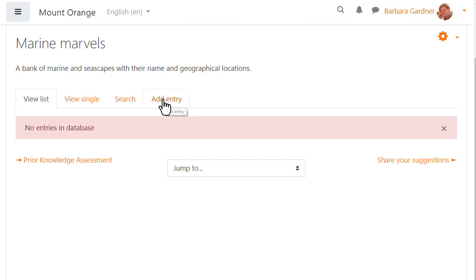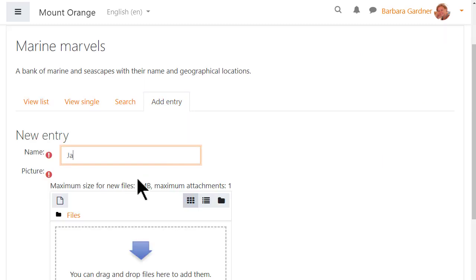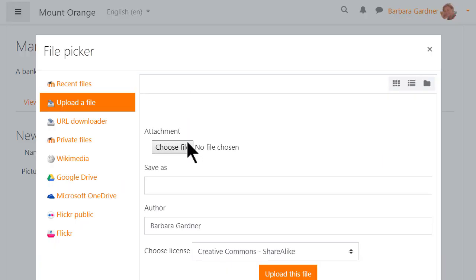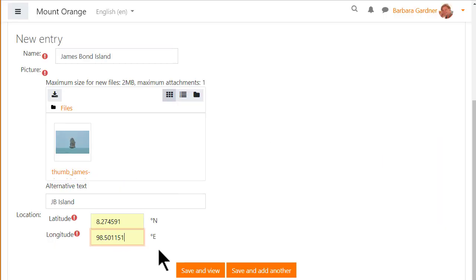Now it's time for our student to add an entry, adding a name, uploading an image and entering a geographical location.